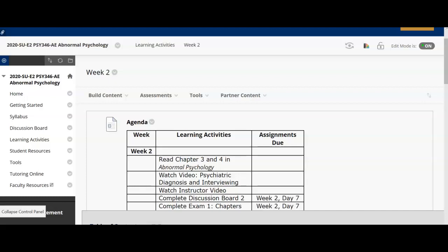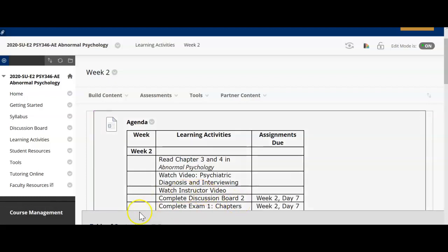Hello class and welcome to week 2 of Abnormal Psychology. This lecture video will serve the purpose of reviewing your week 2 learning activities, going over chapters 3 and 4 in more thorough depth, as well as giving you a few tips and pointers you should look out for in terms of your exam for this week. So let's jump right in.